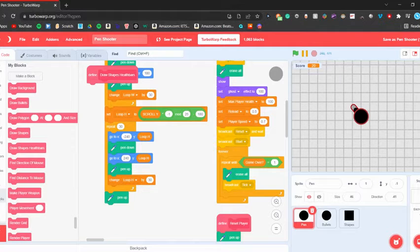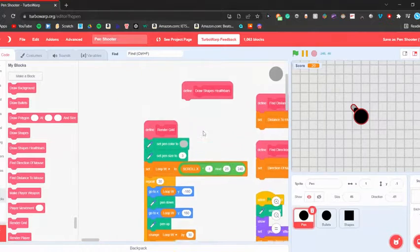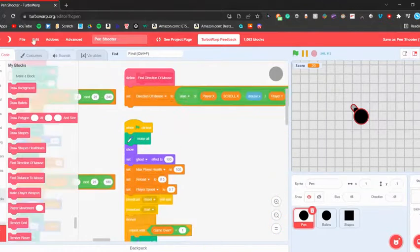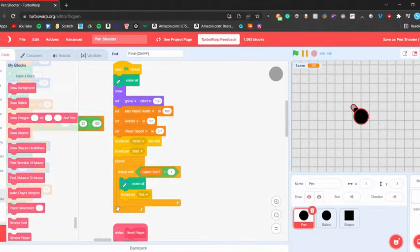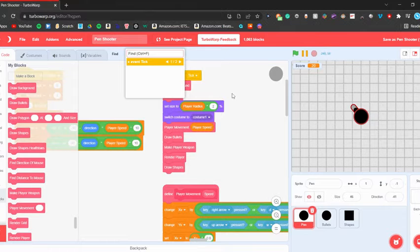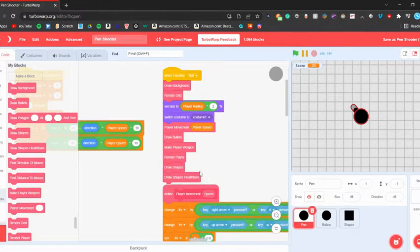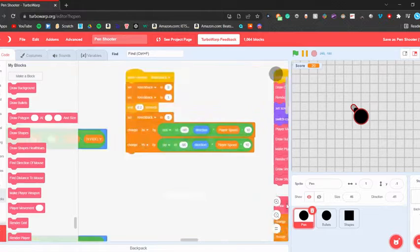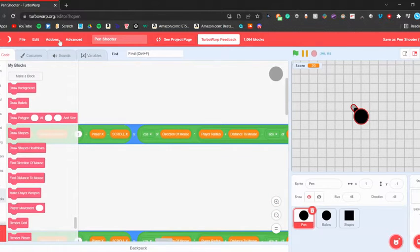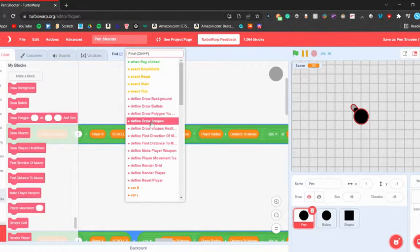Then what we're going to do is put this over somewhere and find the tick and put it in the tick. We'll do it last so it's on top of everything. Then let's go back to the draw shapes health bars.